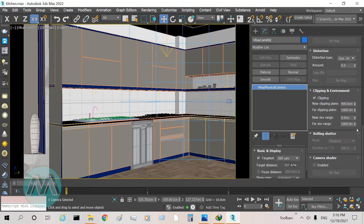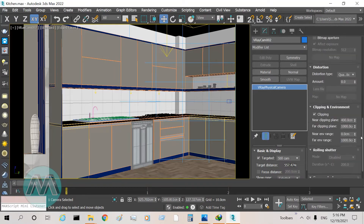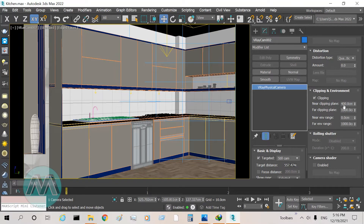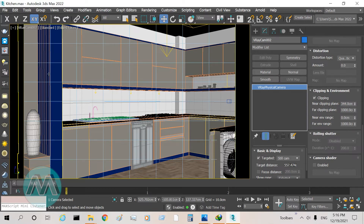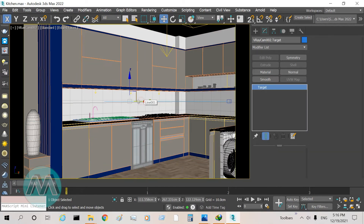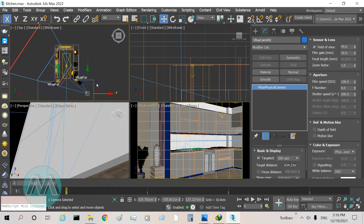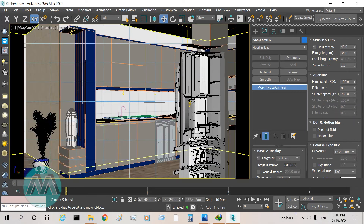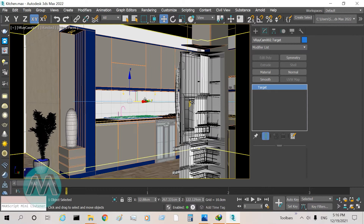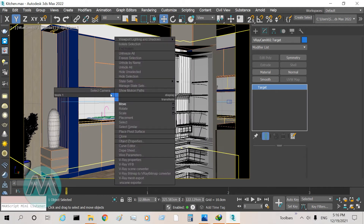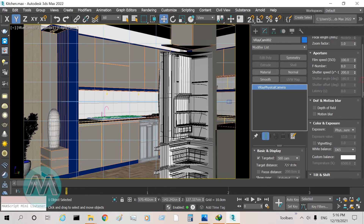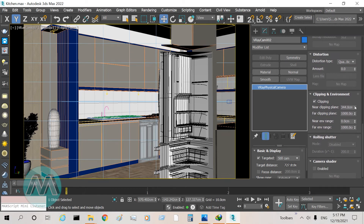We can solve this problem by changing the clipping number and the position of the camera. I decrease this number — we can see this part is correct but some objects are being clipped. I select the camera target and move it to this position so we can see this wall fully. Then I select the camera and move it a little to the back, and also increase the near clipping plane number.